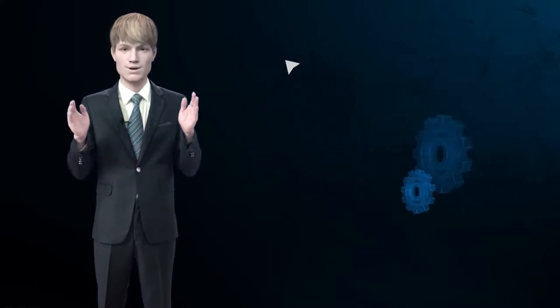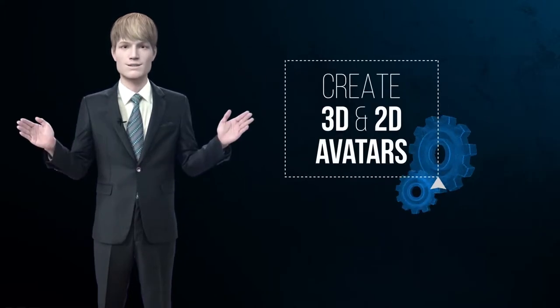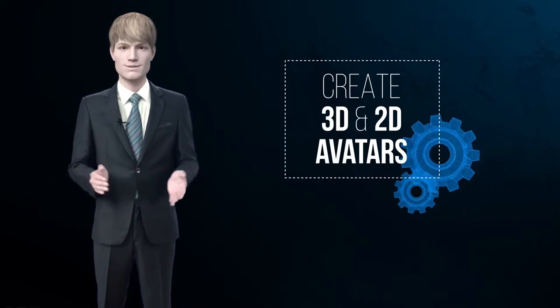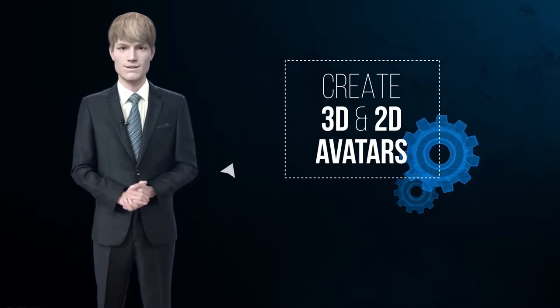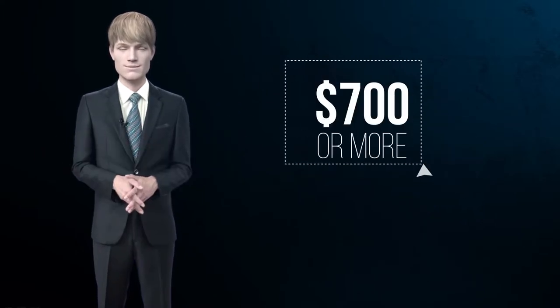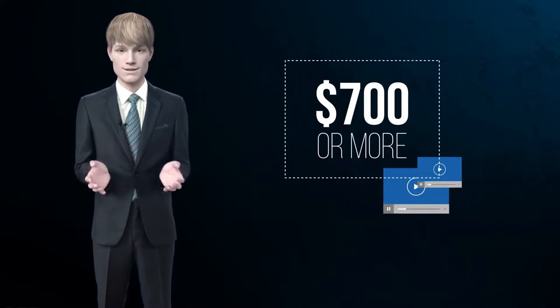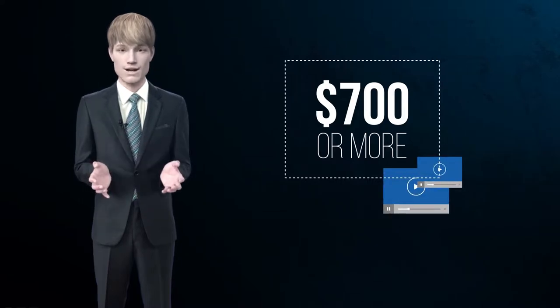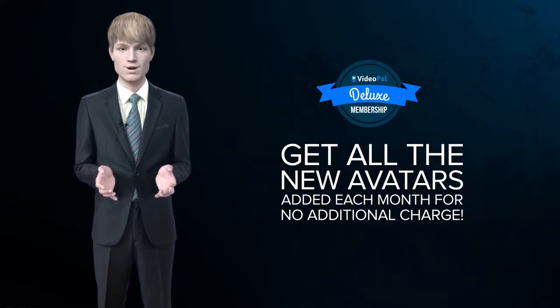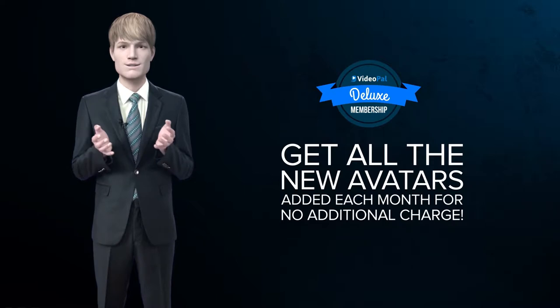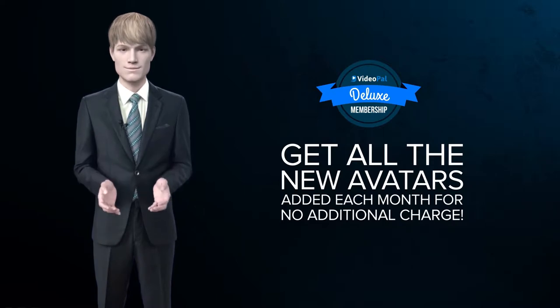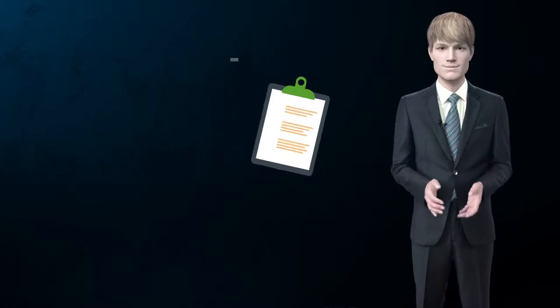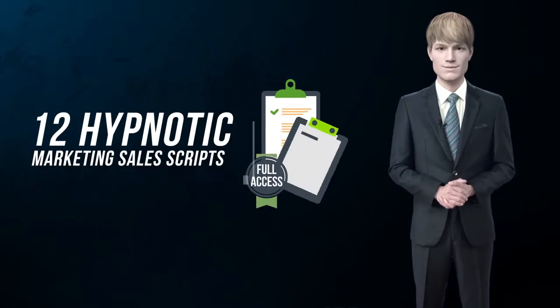Here's a fun fact for you. If you tried to hire a video animation expert to create 3D and 2D avatars included inside VideoPal, it would cost you $700 or more just to create a one-minute animation. As a deluxe member, you get all the new avatars added each month for no additional charge.